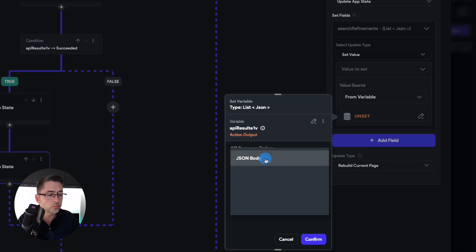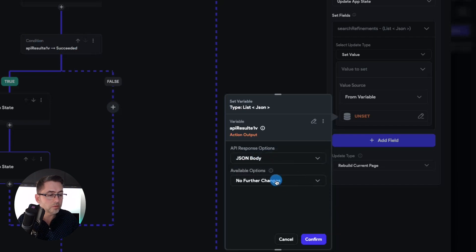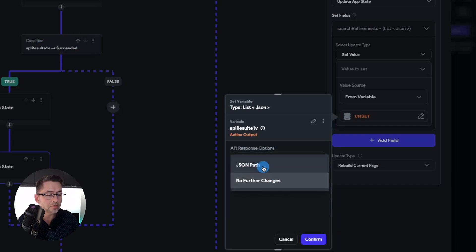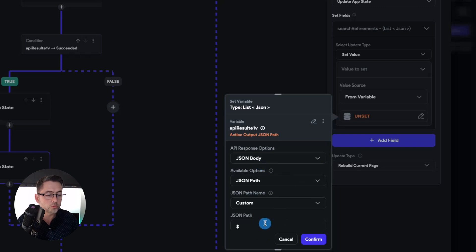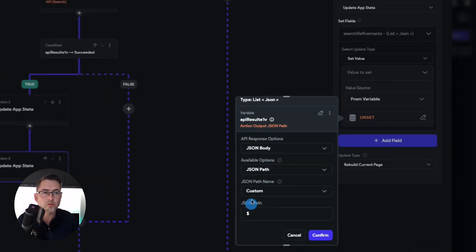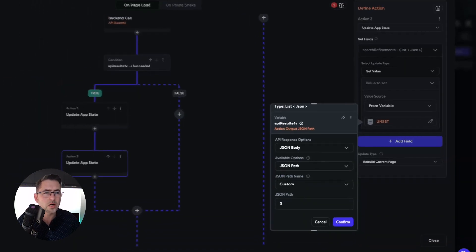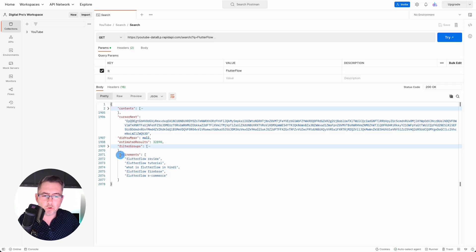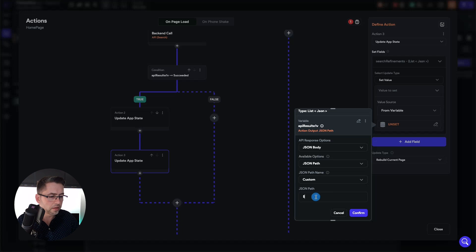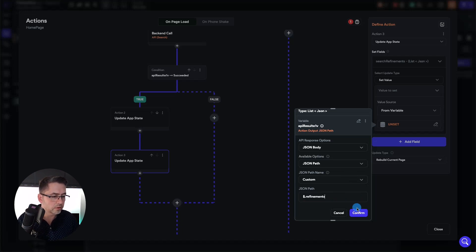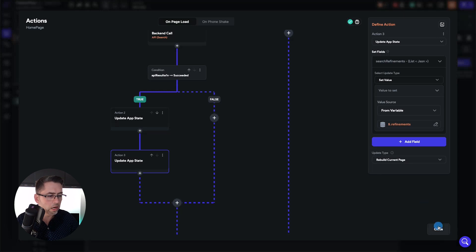In the API response options, we're going to say 'JSON body'. Inside here, we're going to say 'JSON path'. If we have a quick look at our API response, it's just called 'refinements'. So we're just going to do a dollar sign dot refinements — so dollar dot refinements — and just hit confirm, and hit close.